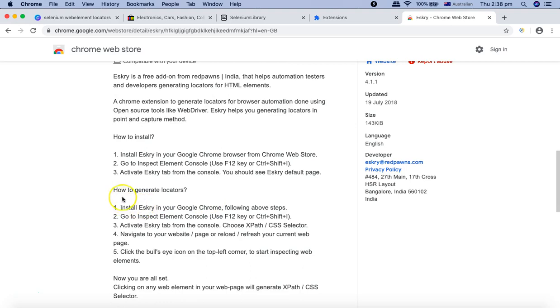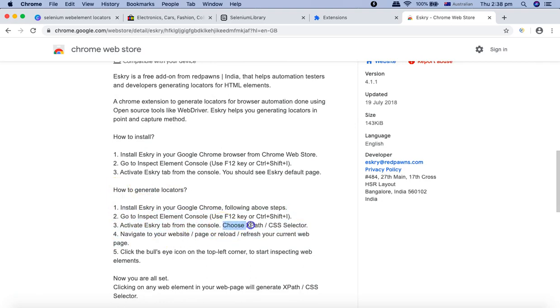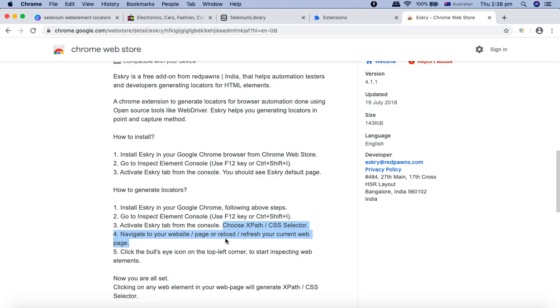It will help you to choose XPath as a selector, which is very much required. For example, you are interacting with web elements where there is no unique identifier for ID, name, link text, or partial link text.